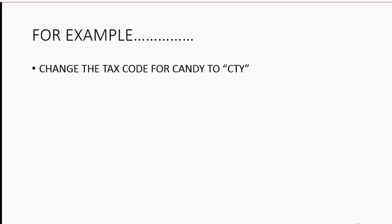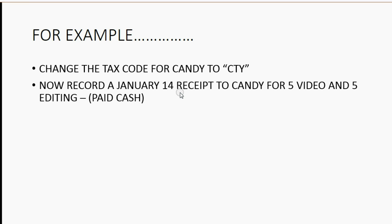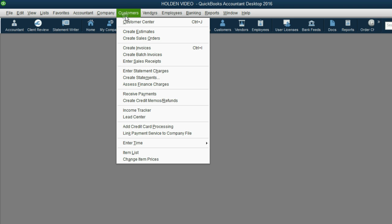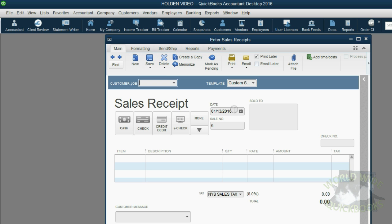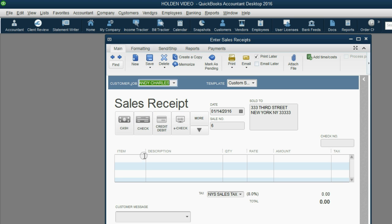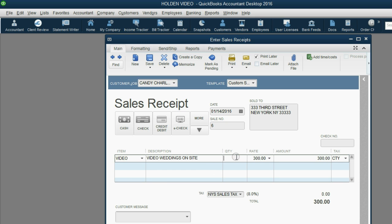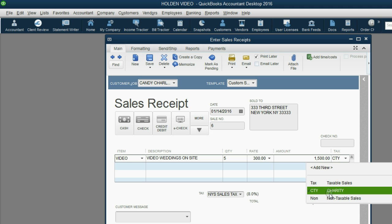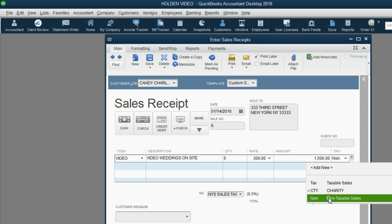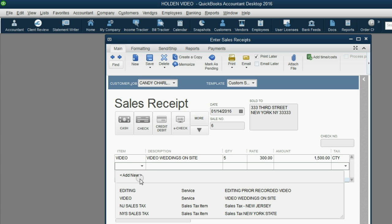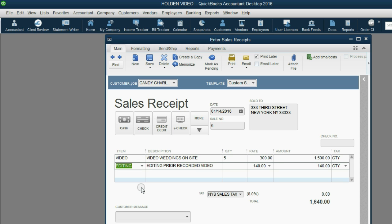And now let's try recording a January 14th receipt to Candy for 5 video, which is already non-taxable, and 5 editing, where the item is still taxable. Let's see what happens. From the main menu, click Customers, enter Sale Receipt. The date is January 14th and the customer paid Cash and the customer is Candy. Now, we know that video is already non-taxable. But notice, even though video is not taxable, the tax code that came up was not the non-taxable sales, even though that's what we put for video. The tax code that came up is the one for the customer. So they're both non-taxable, but this is the one for the customer. That means the tax code for the customer supersedes the tax code for the item.